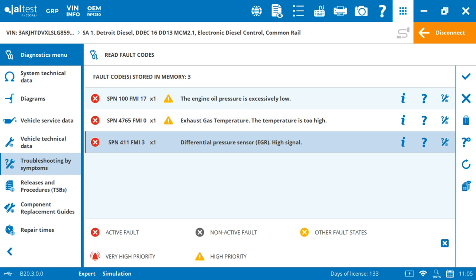After that, it's going to tell us a description, differential pressure sensor, high signal. So right here, we're going to make a pause. And this is where we differentiate ourselves from the rest of the tools.